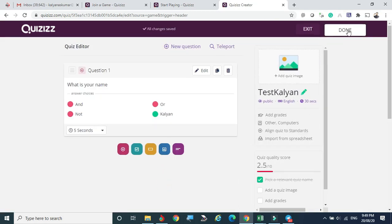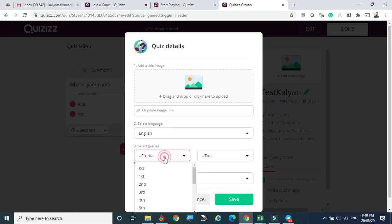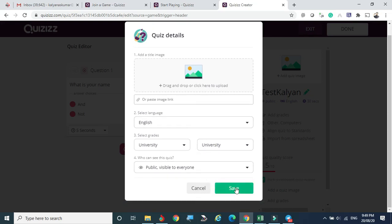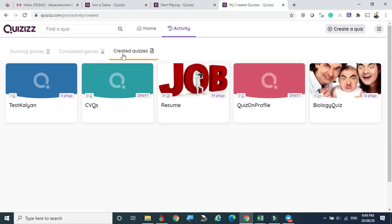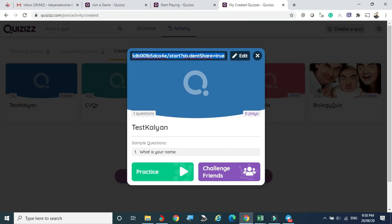You can add more questions — for example a Checkbox question — and save. Like that you can keep adding questions. After that you click Finish and Save. Before saving it asks for the grade; you choose the grade and save. Now 'Test Kalyan' appears in our created quizzes. If you want to float this you can click it. You can do Practice Test or Challenge Friends. There are also Share and Edit options — if you want to edit more you can do that, or click Share to copy the link and share with colleagues or students.